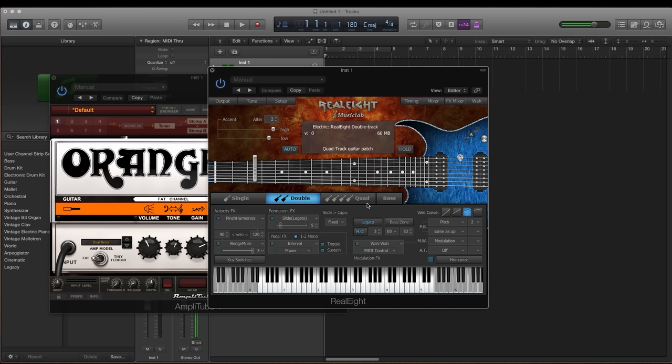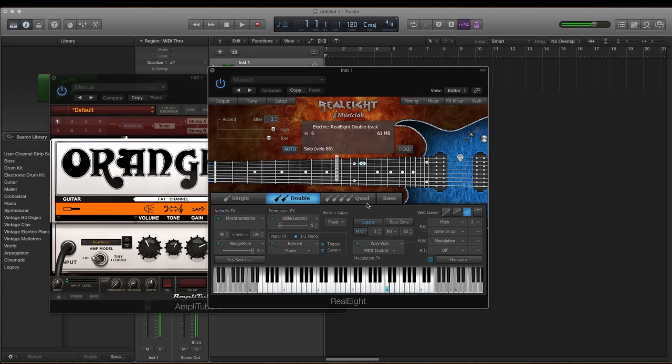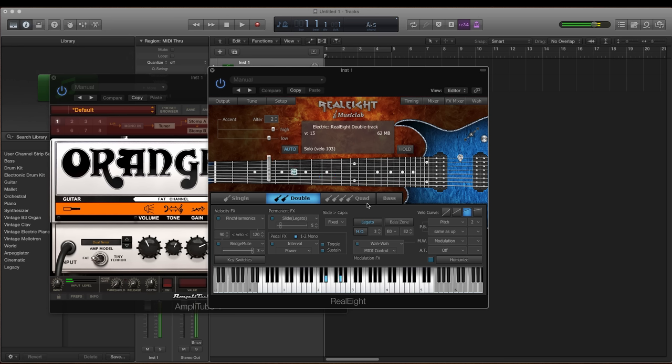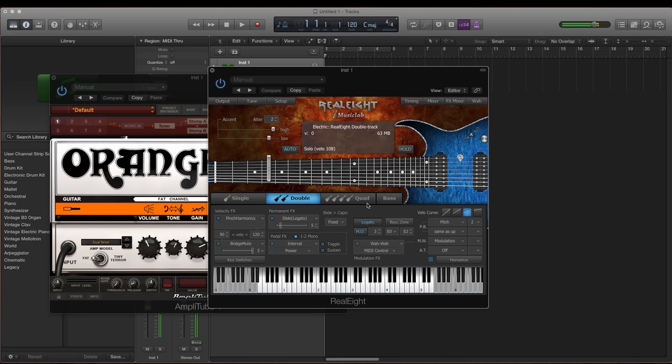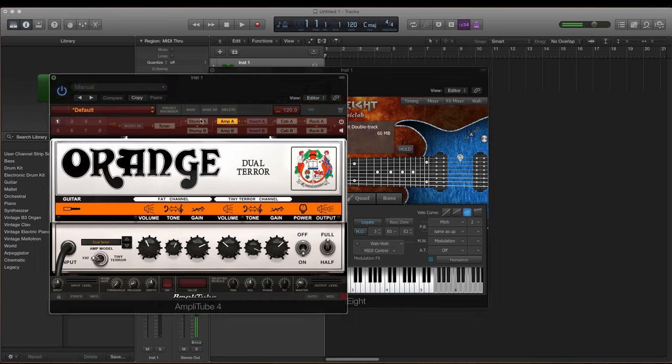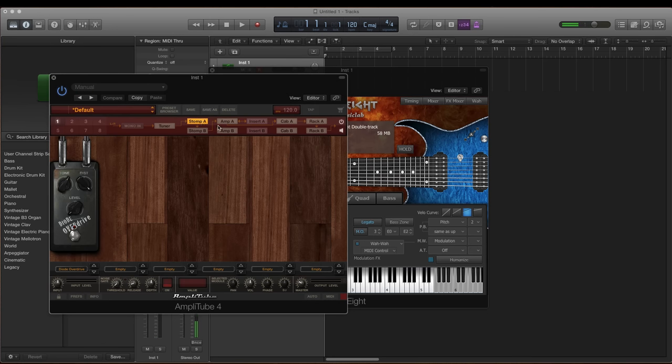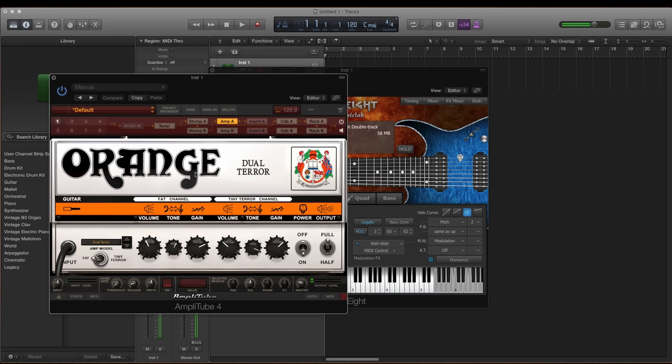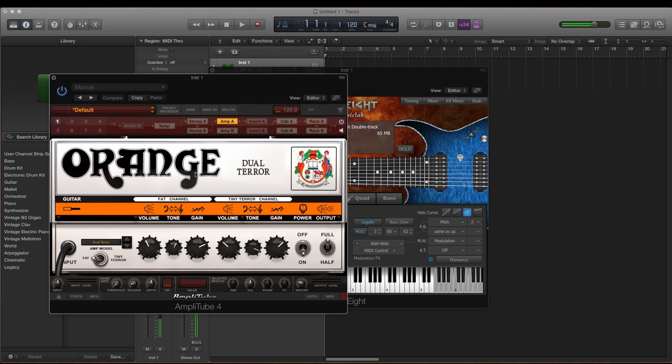I guess that was it. It was the third interval that I was having trouble with. Very cool. Let's hear this without distortion.